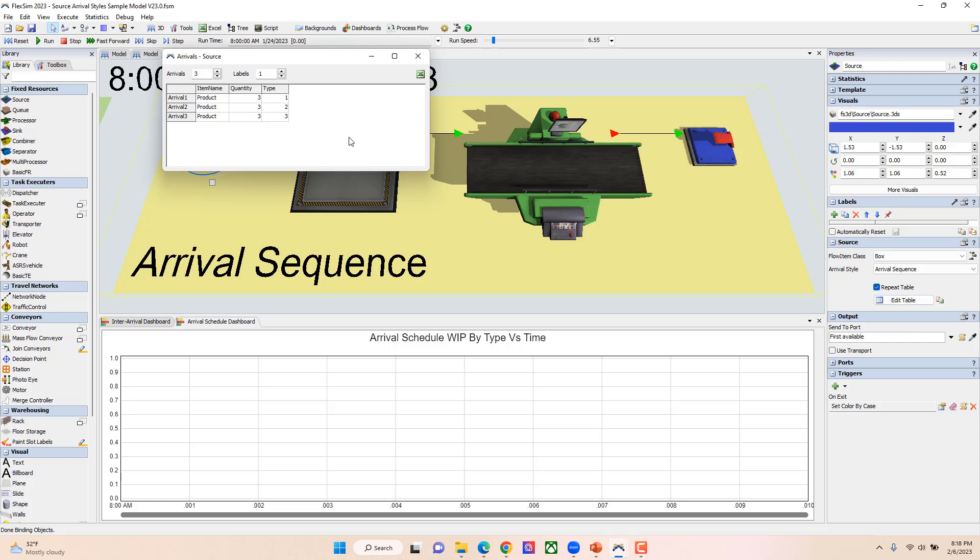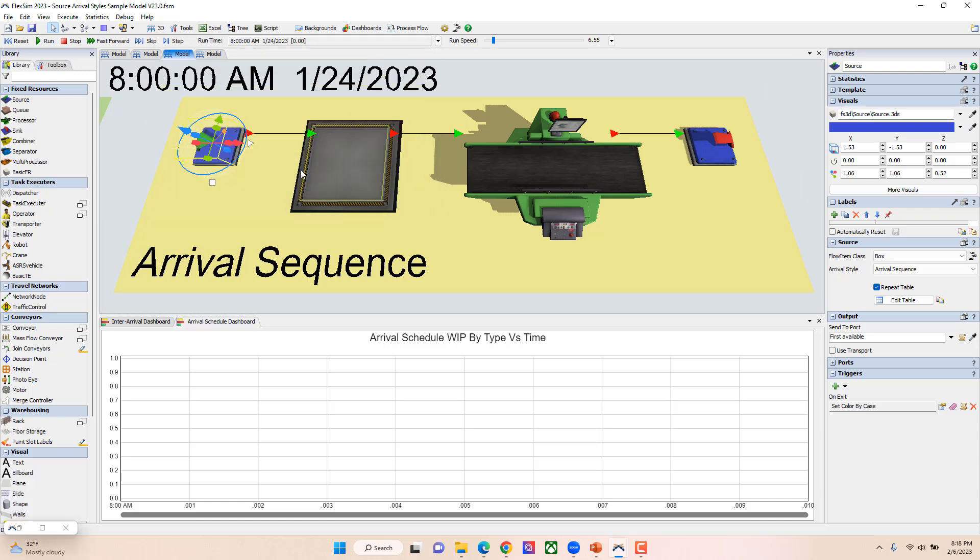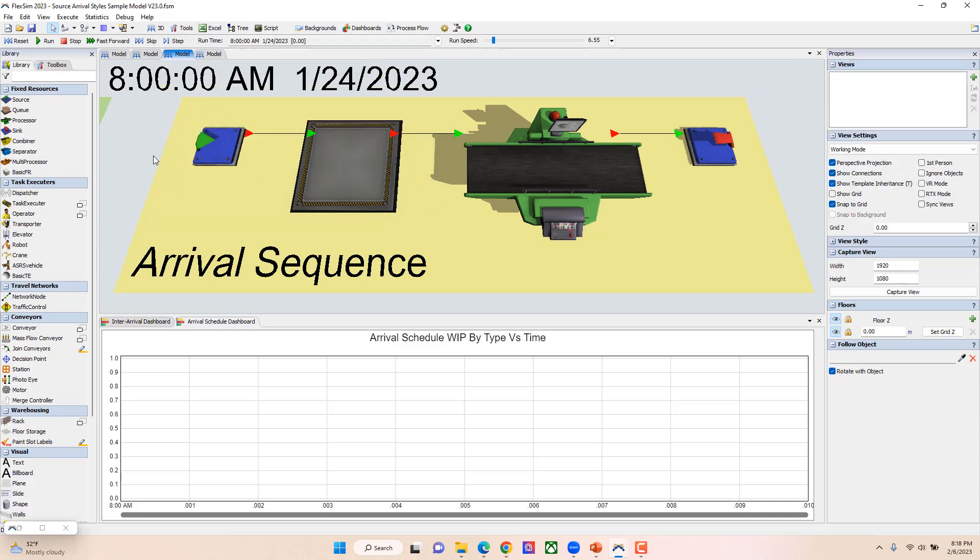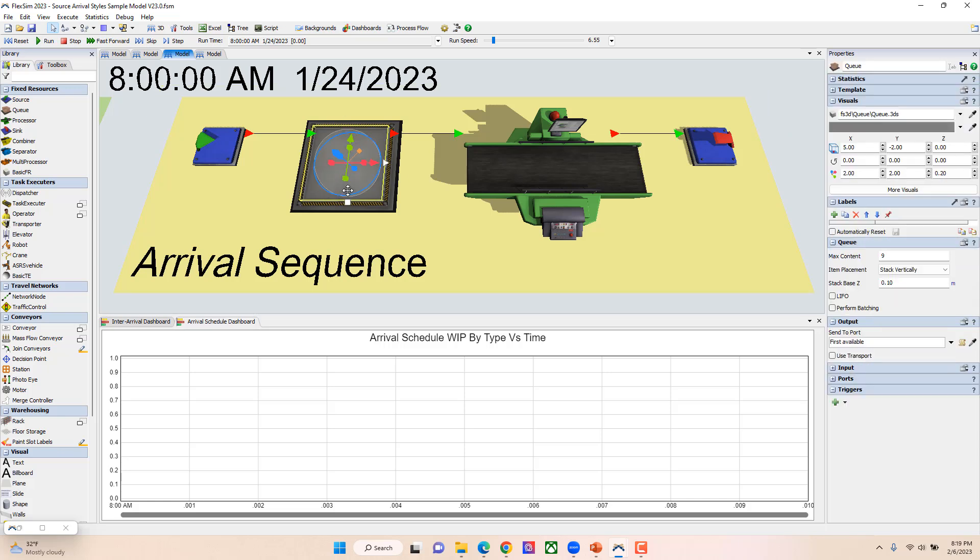So it'll repeat the sequence—it'll be three of one, three of two, three of three, three of one, three of two, three of three. Now because there's no time associated with this, it's just basically limited based off of the size of items allowed in this queue. In this case I just have it set to nine.